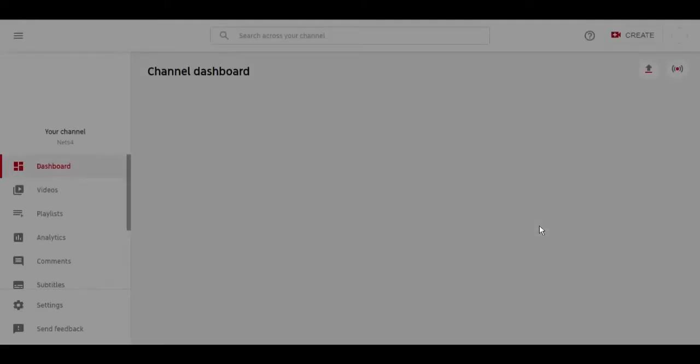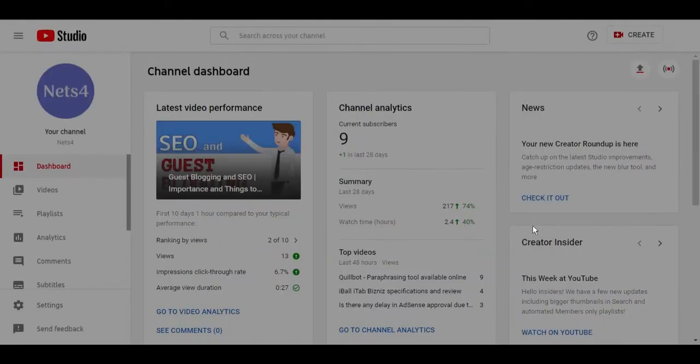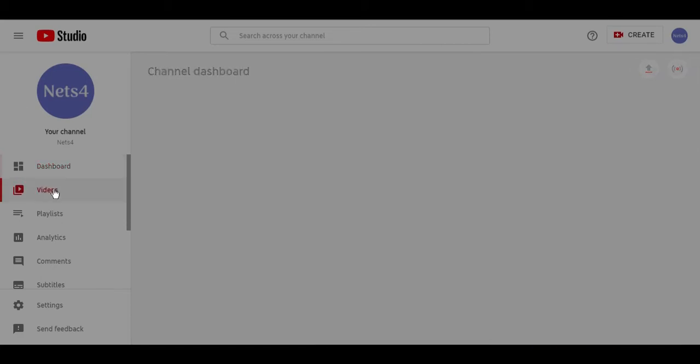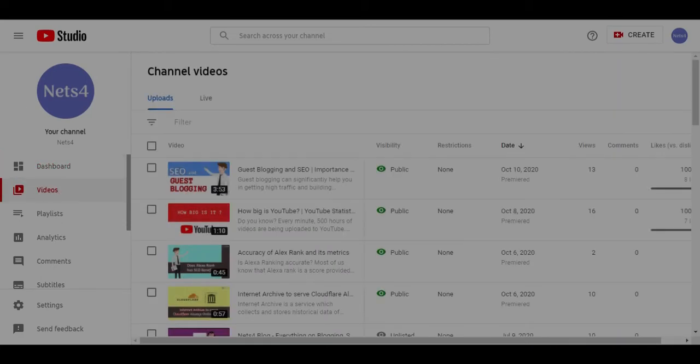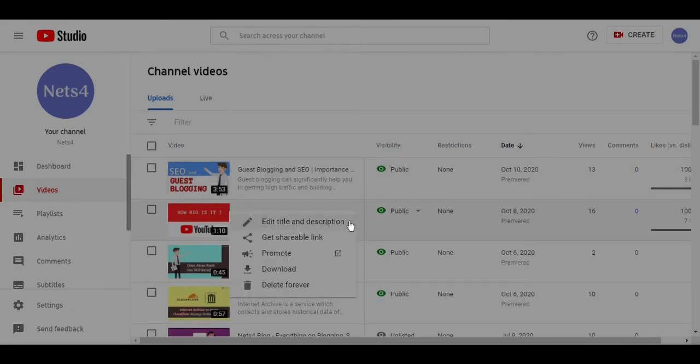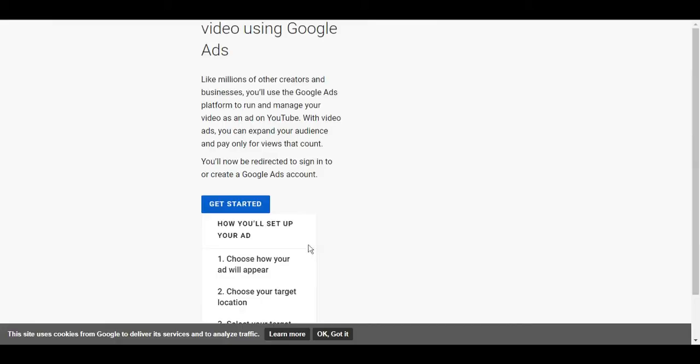First, you need to visit studio.youtube.com. In the studio dashboard of your channel, go to the videos section. Select the video you want to promote and click on the promotion link. Click on Get Started.